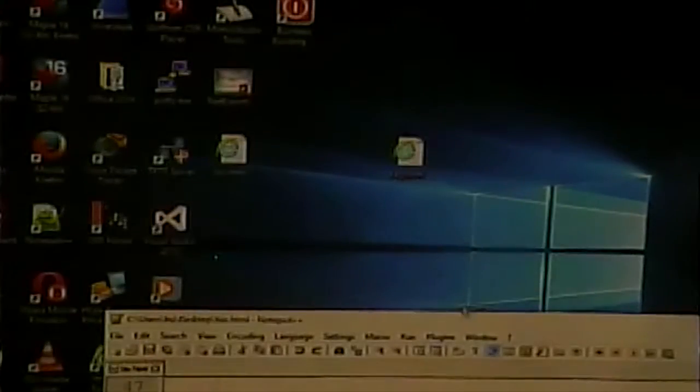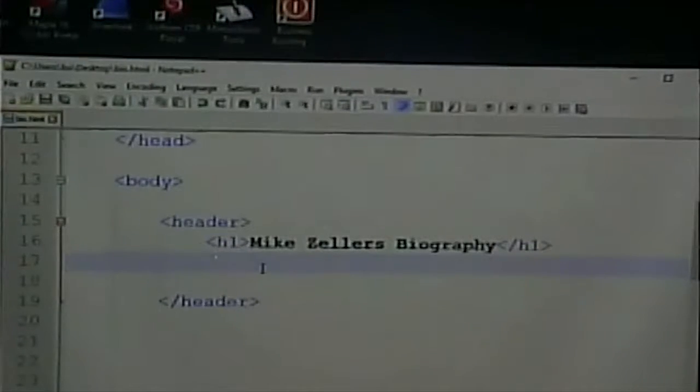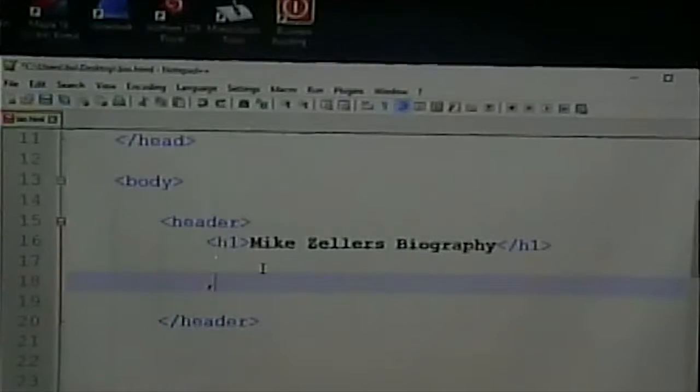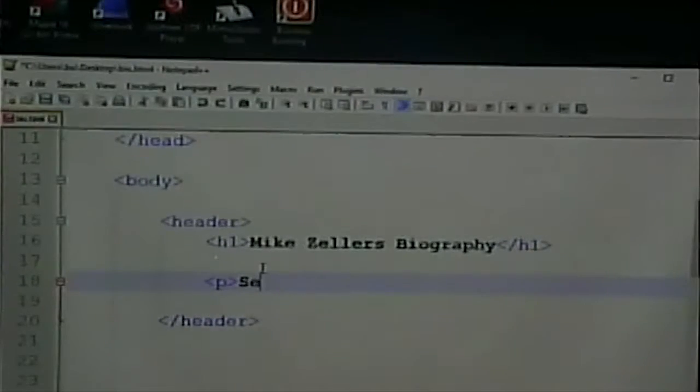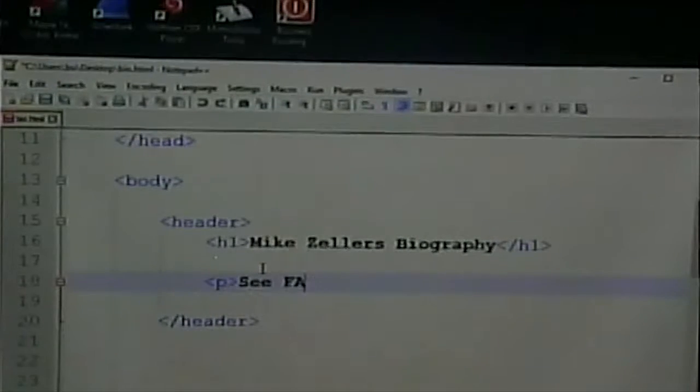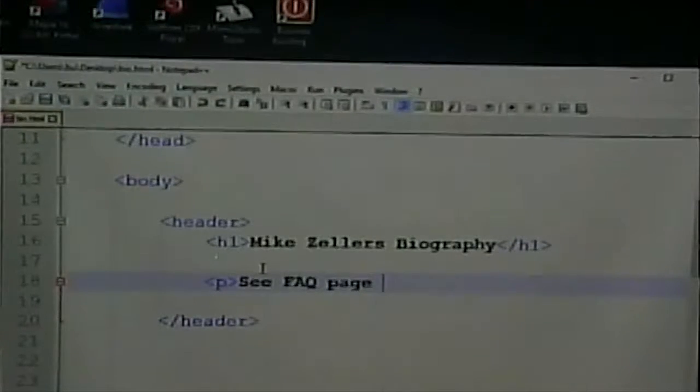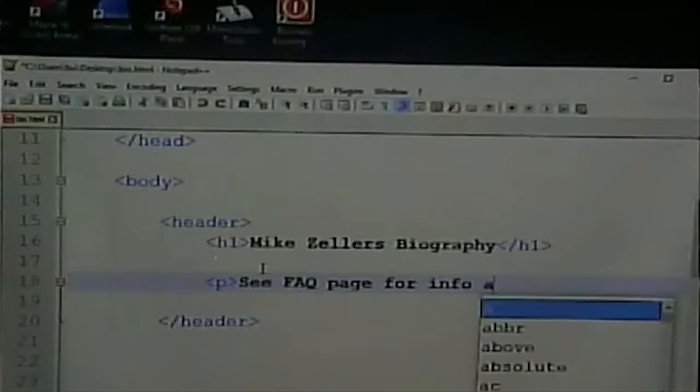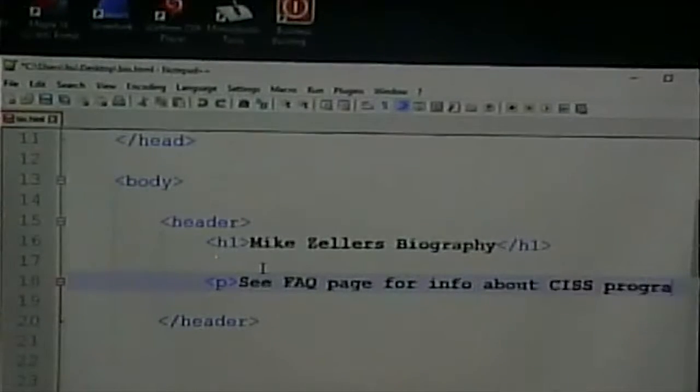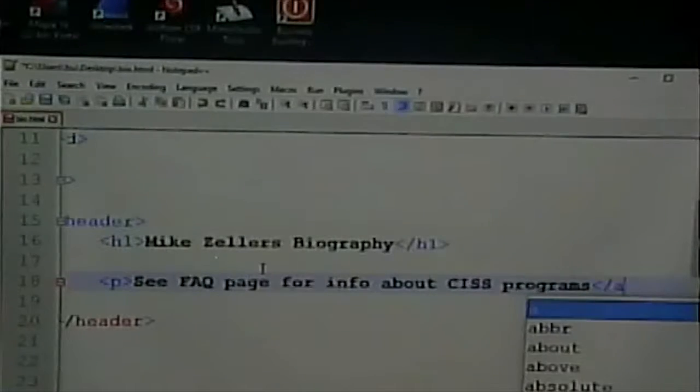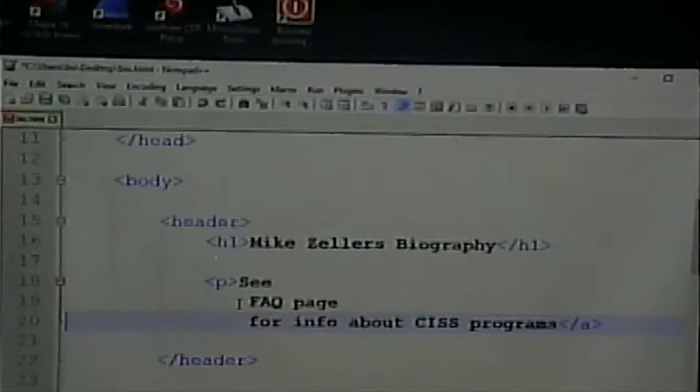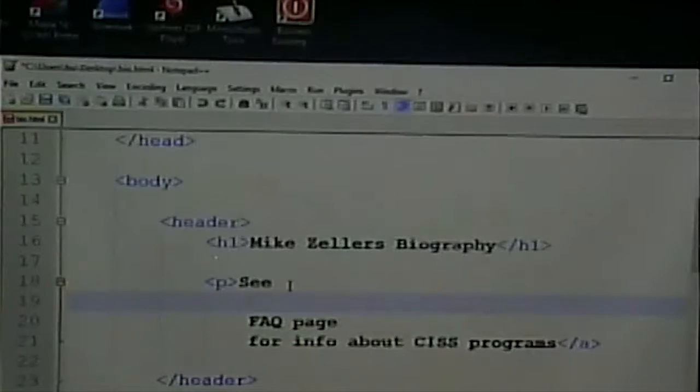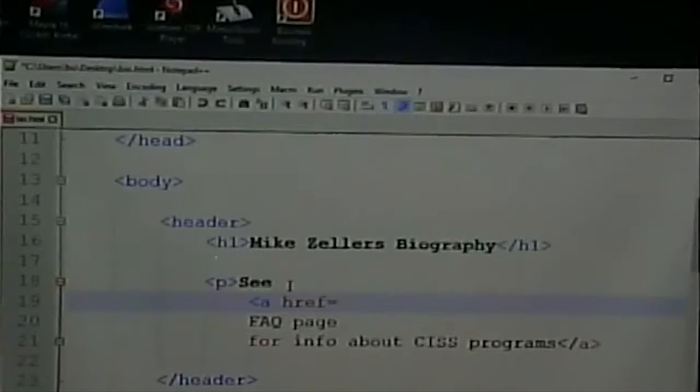But I might want to have a link back to the FAQ page and I might want the FAQ page to have a link to the bio page. So how do I do that? Well, it's a link, but I want to make this a link to my FAQ page. So how do I do that? Well, we know that it is a href equals something.